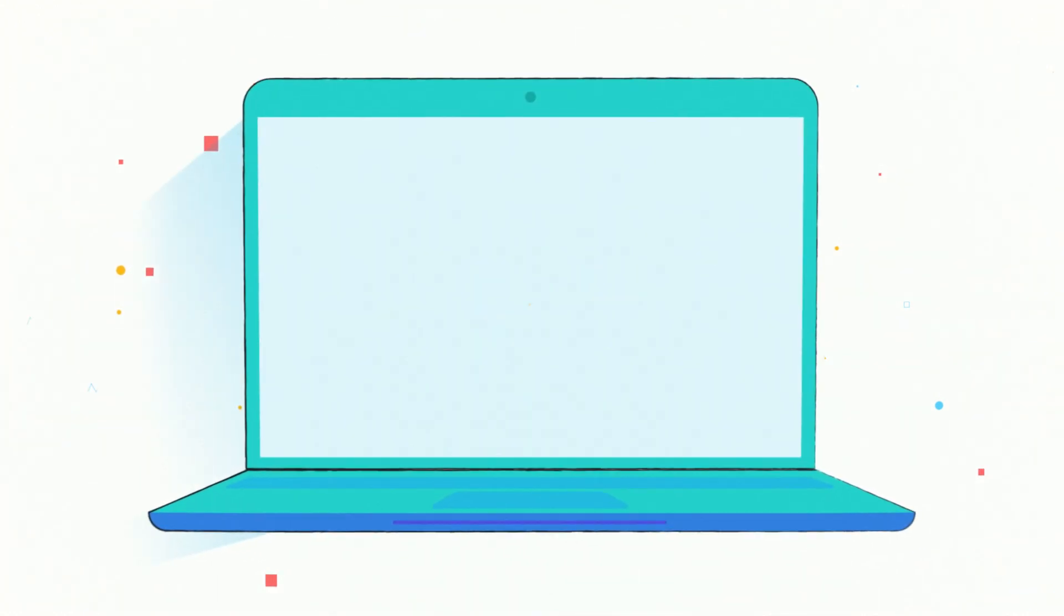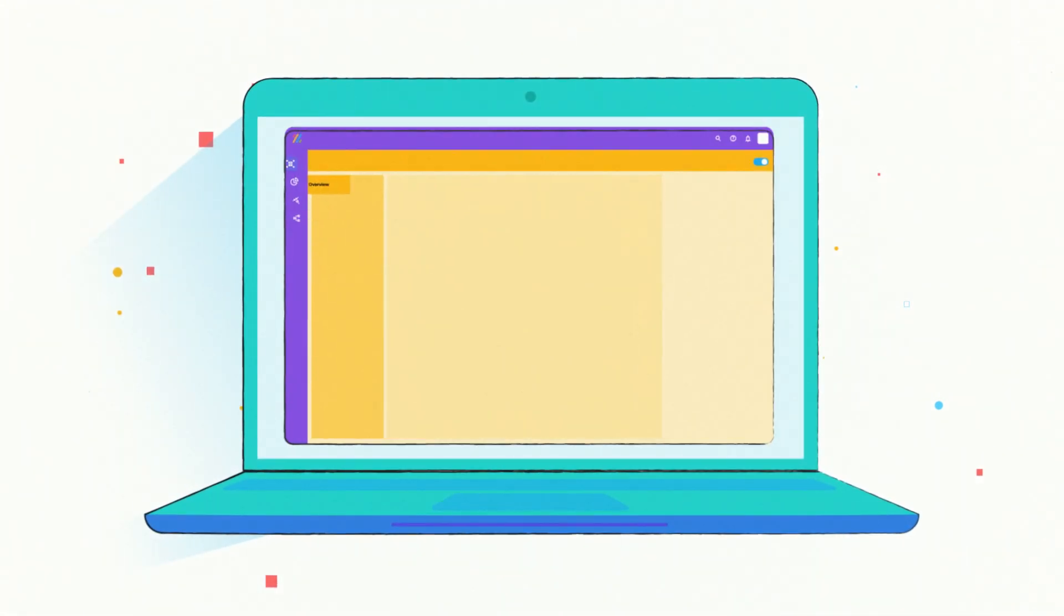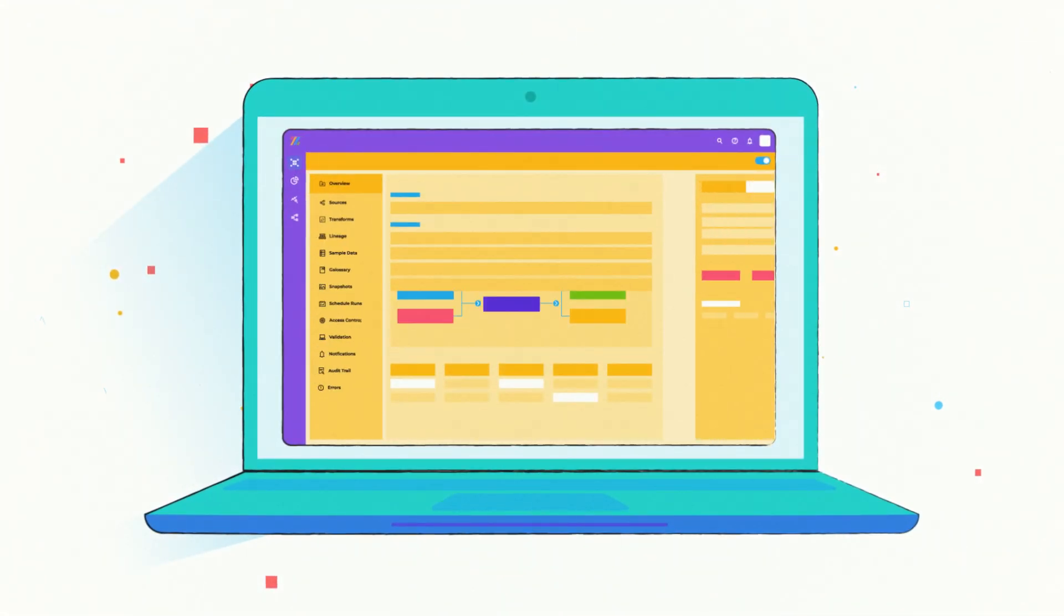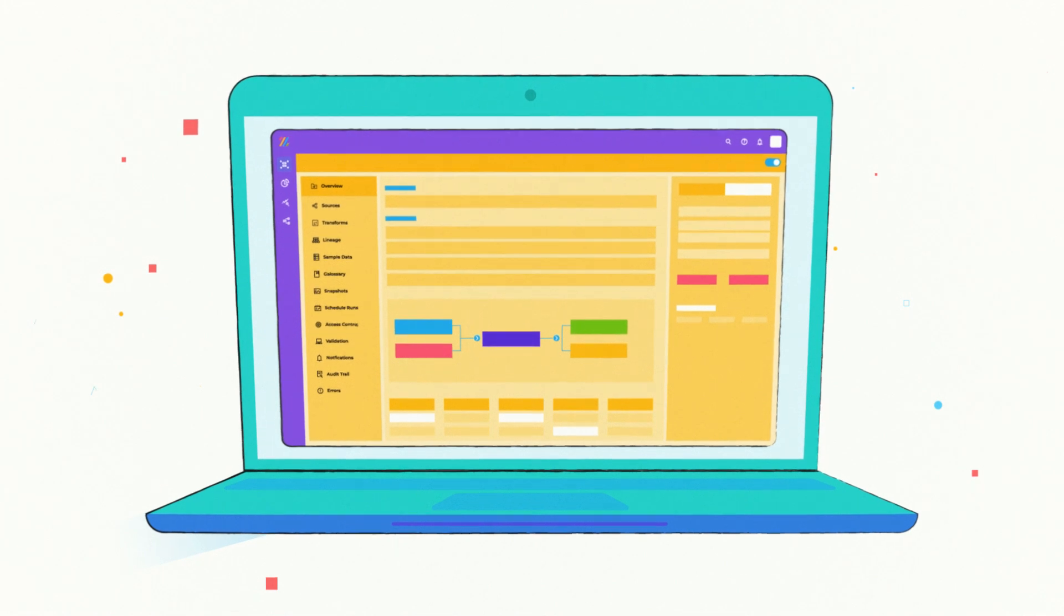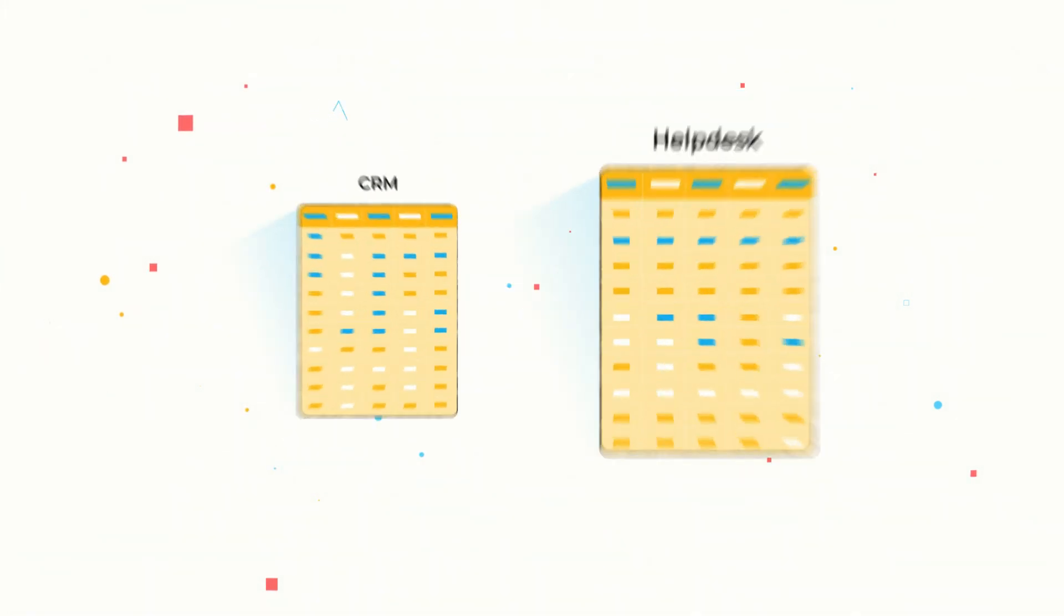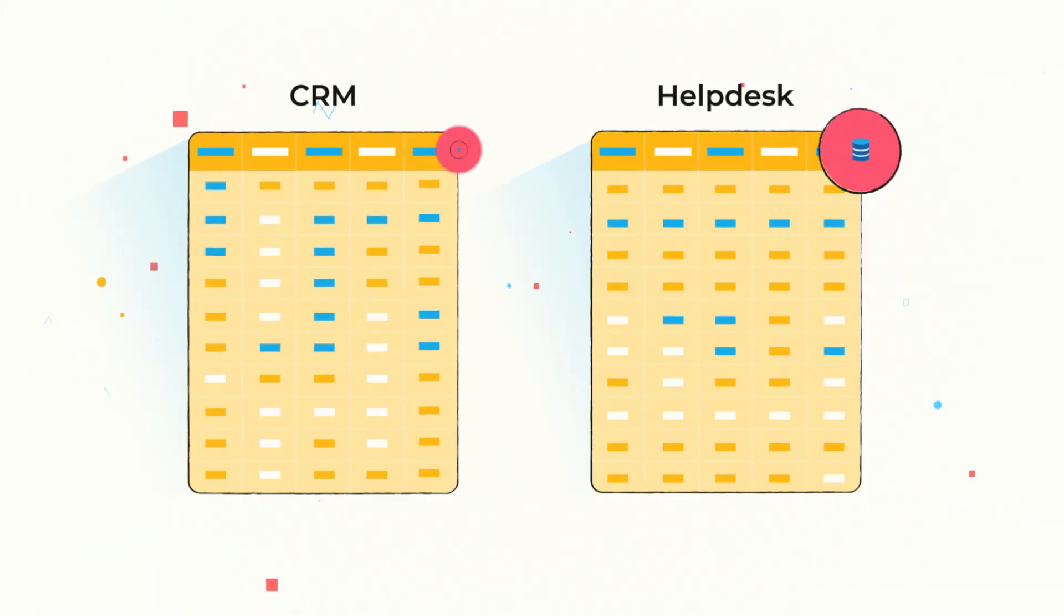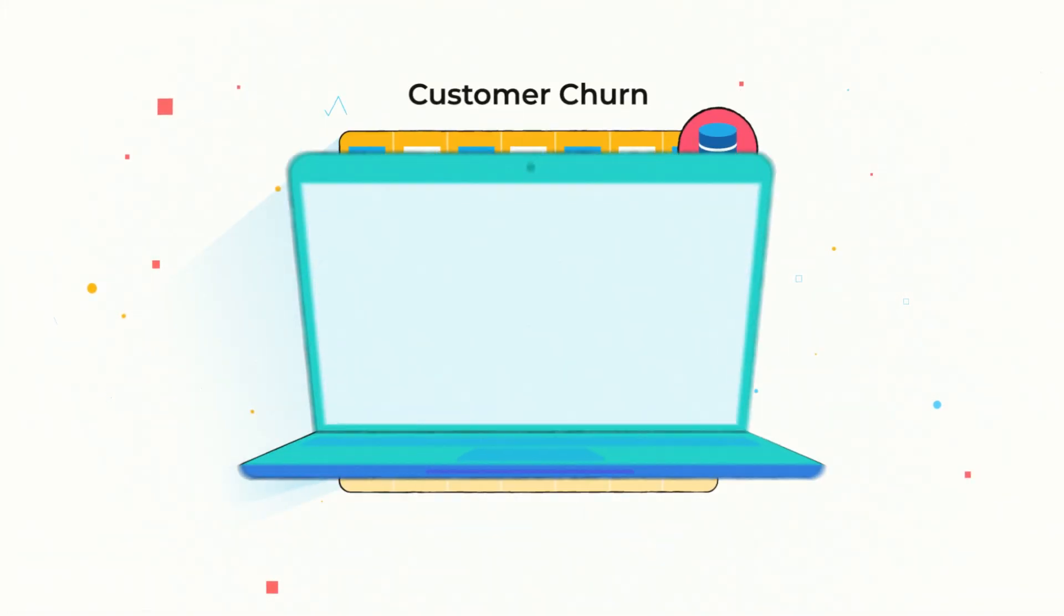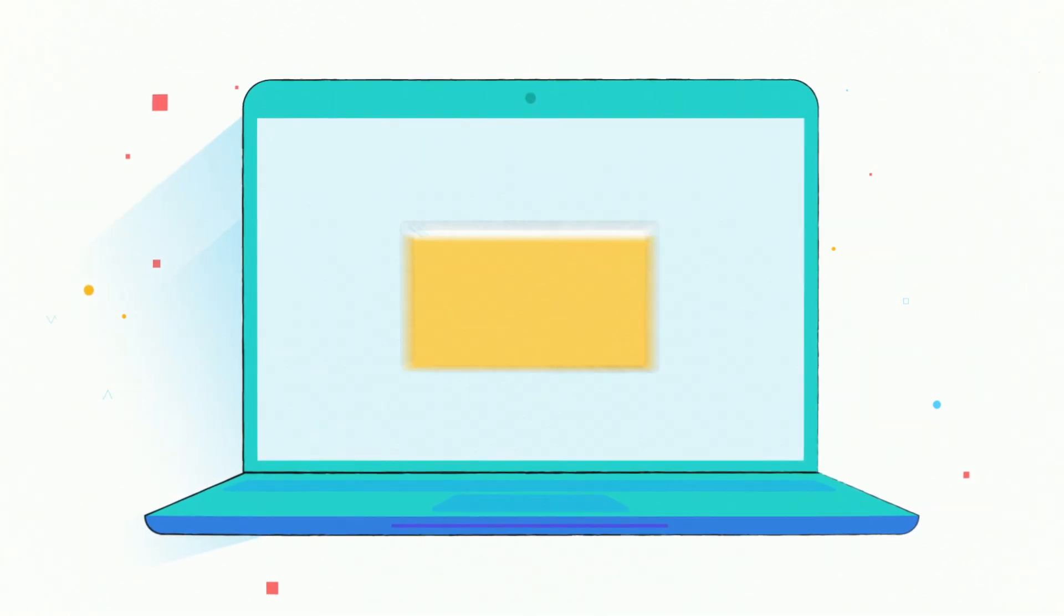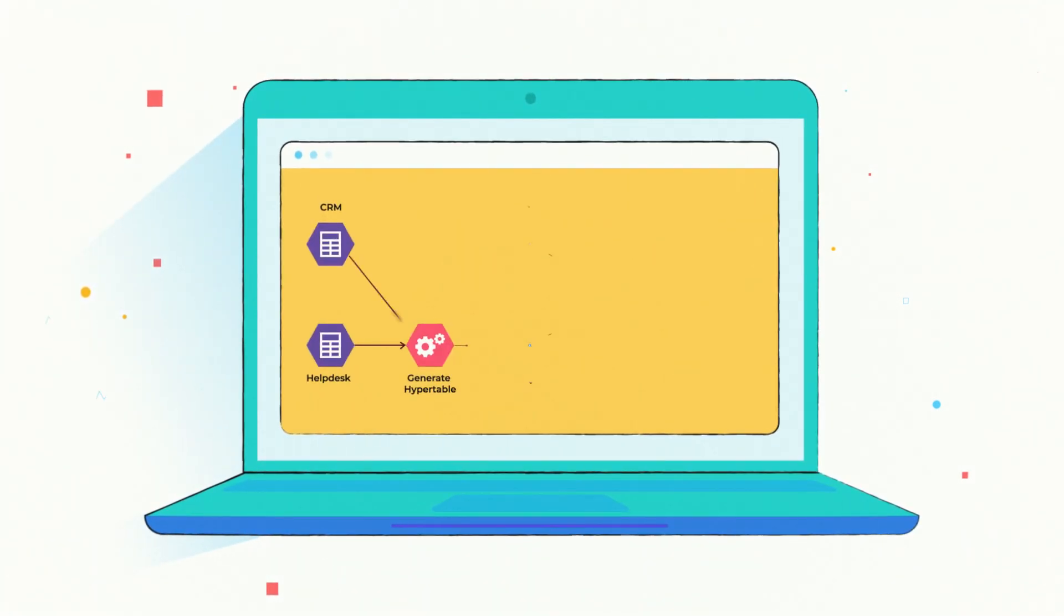ZipStack hyper tables allow Janet to build powerful data products effortlessly. She composes hyper tables by seamlessly assembling various data sources, transforming data with full code or no code to save time.